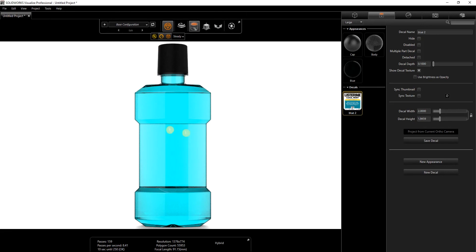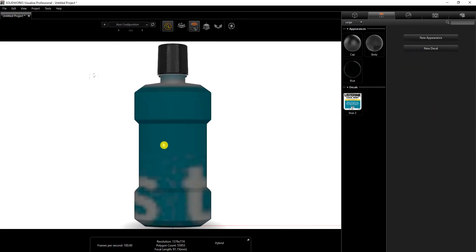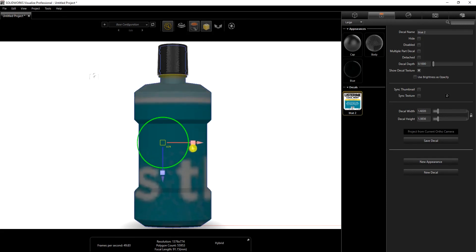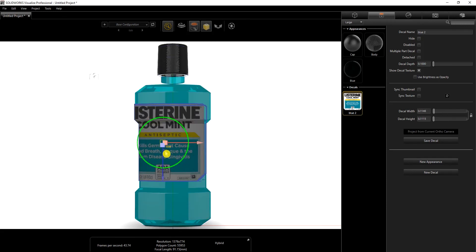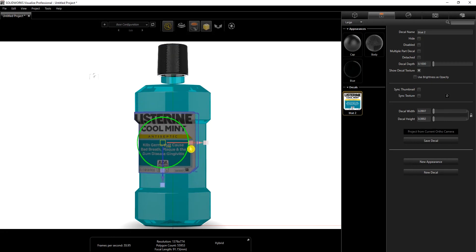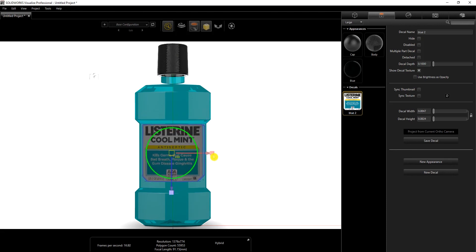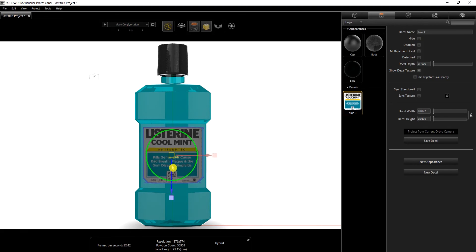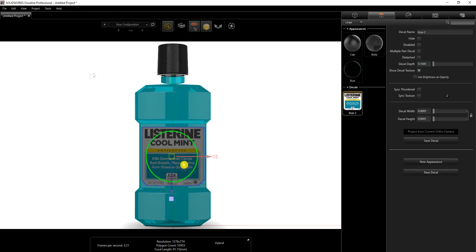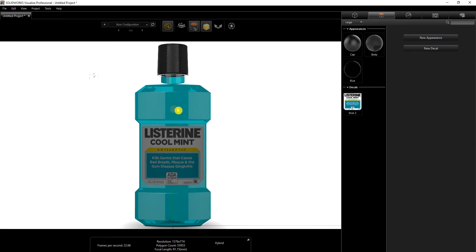I'm going to switch to preview mode so it's easier to add the decal. I'll drag the decal onto that face, turn on object manipulation to select it, and scale it down. I'll move it down and scale it some more until I get the placement I want. For the decal depth I need to change it to 0.02 so that it doesn't clip through to the back.